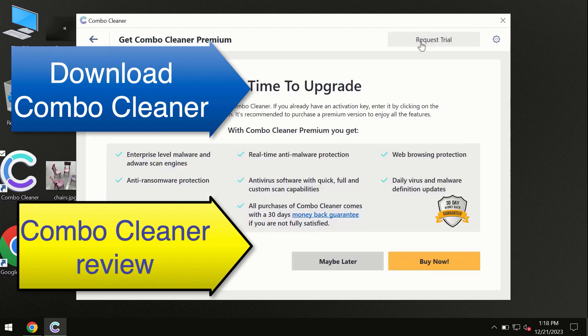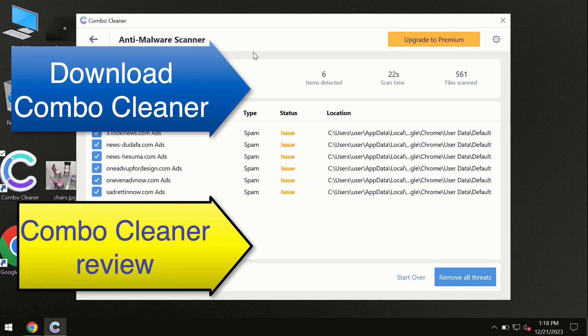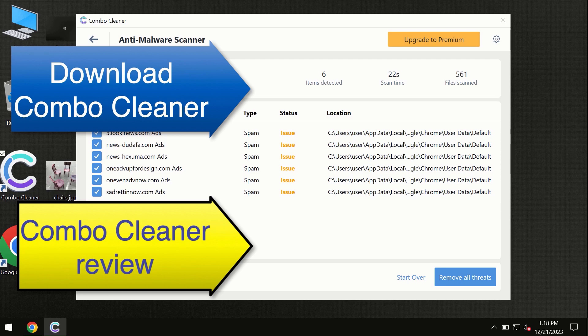You can request trial. Combo Cleaner will help you to remove all these threats automatically and keep your system free of other threats in the future.